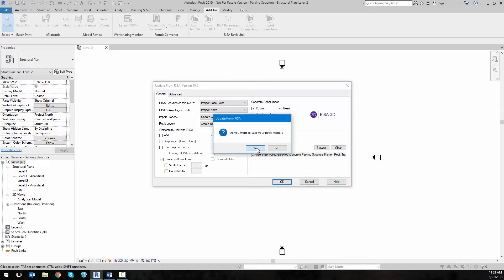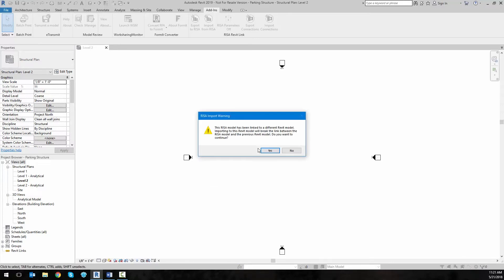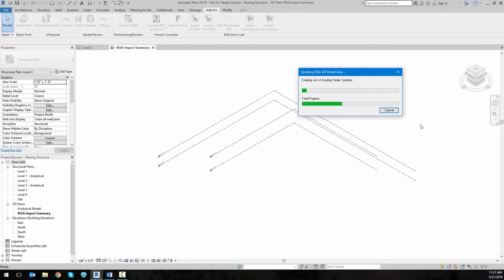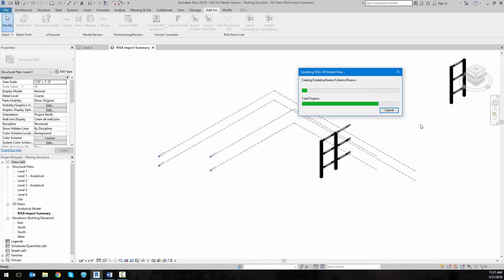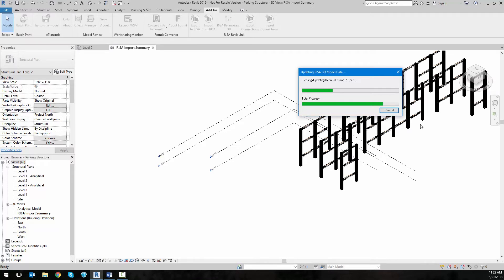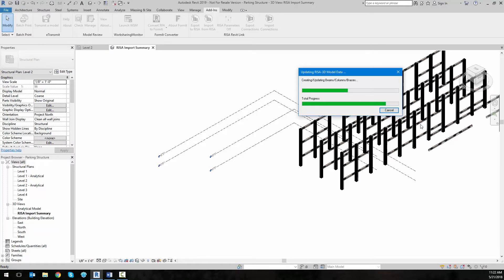When we're ready to go, we can click OK. We can choose whether we want to save the model — we'll say yes — and then the export will begin. During the import we can see the progress bar, which shows us the steps including what's currently happening and the total progress of the entire import. The video has been sped up a bit for the sake of time.